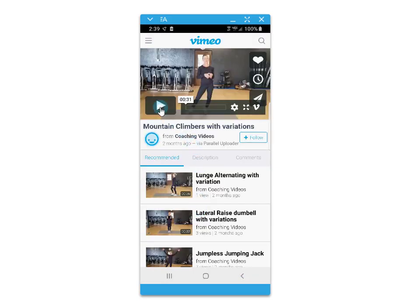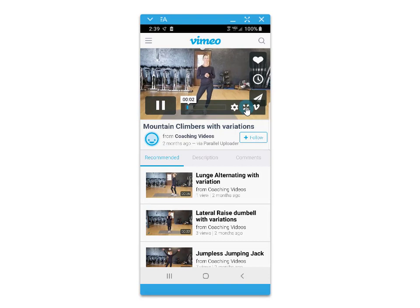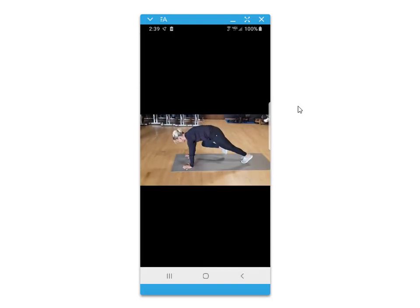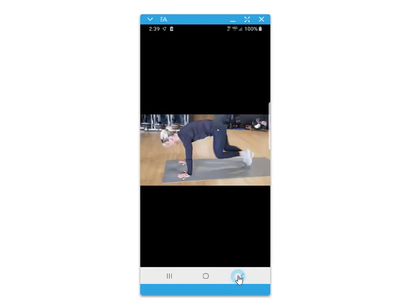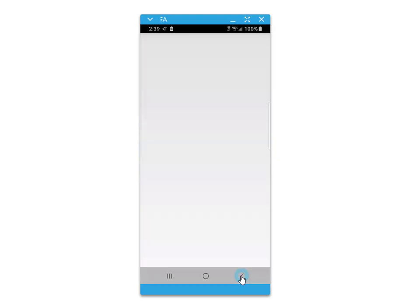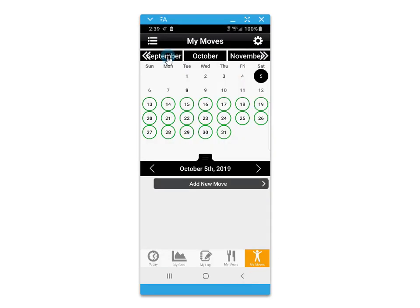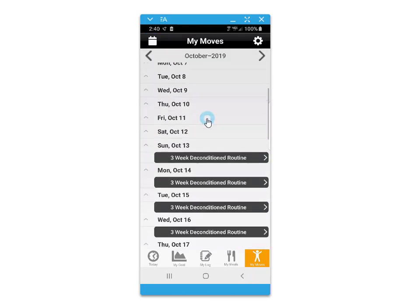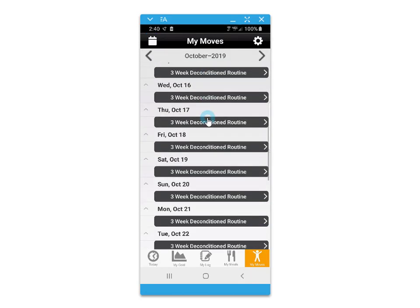By just clicking on the thumbnail, you'll be able to view the exercise video in a thumbnail or a full screen format. The My Moves video exercise planner calendar control also features the ability to look at a schedule or list view of all dates to see upcoming exercise plans.